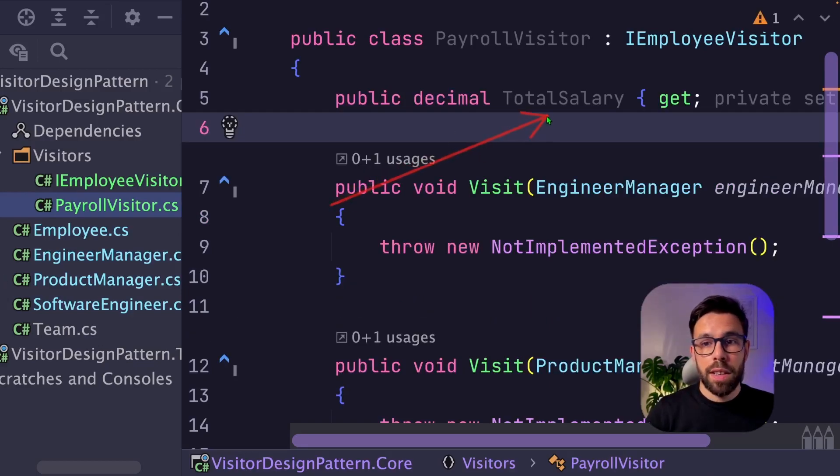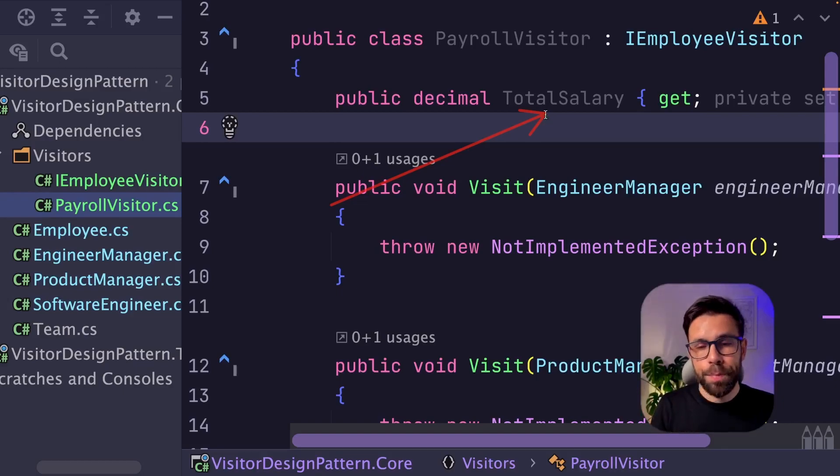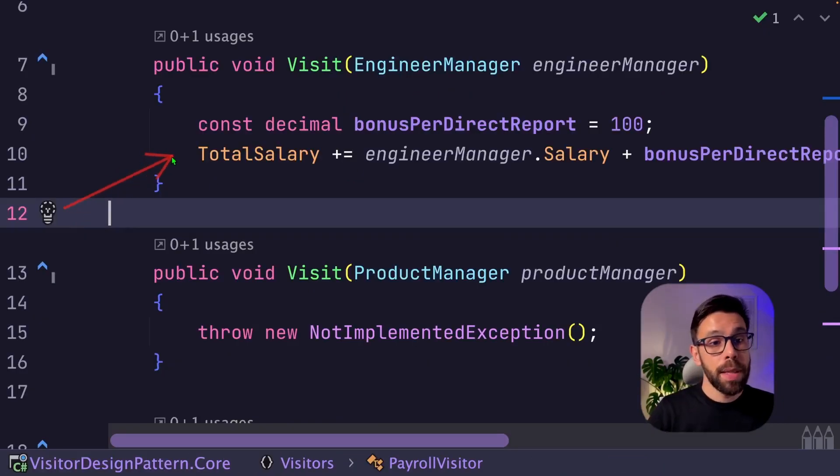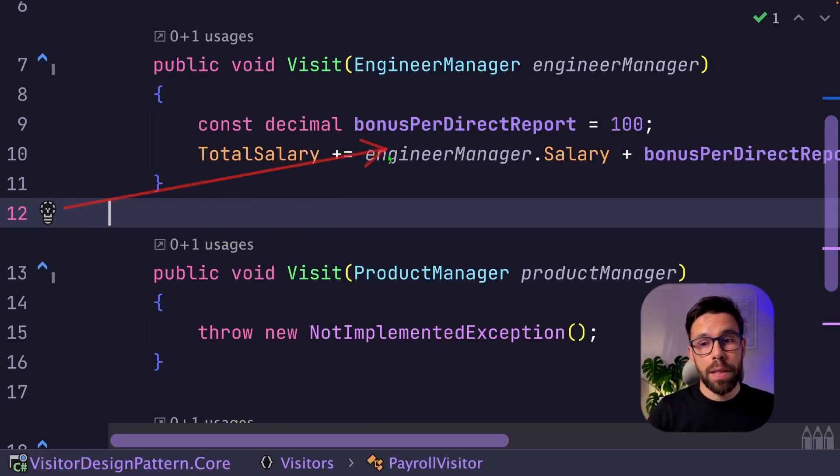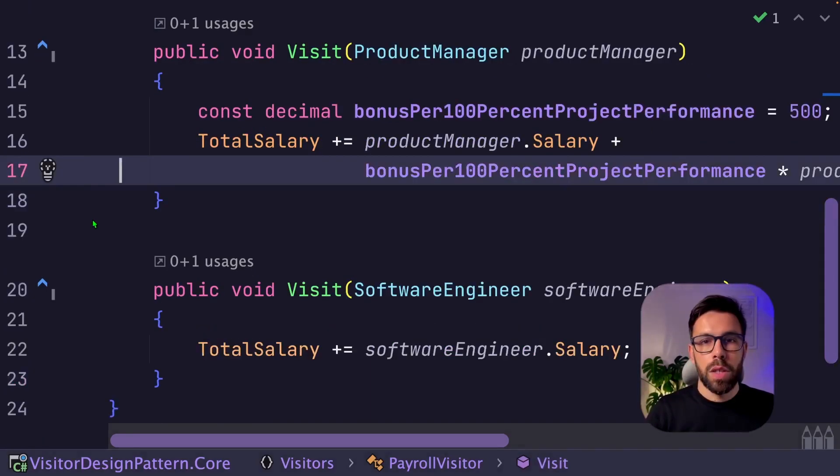So let's declare here a variable that will be holding the total salary. And then we increment that variable with the engineering manager salary, but also with the bonus that is per direct report.